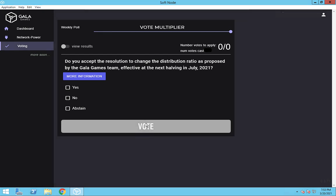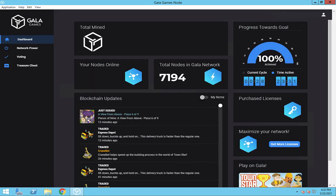Moving forward, it's a good idea to regularly check for proposals that are put up for a vote, as Gala Games has said there will be many more in the future. In fact, a new vote came up while I was finishing this video.